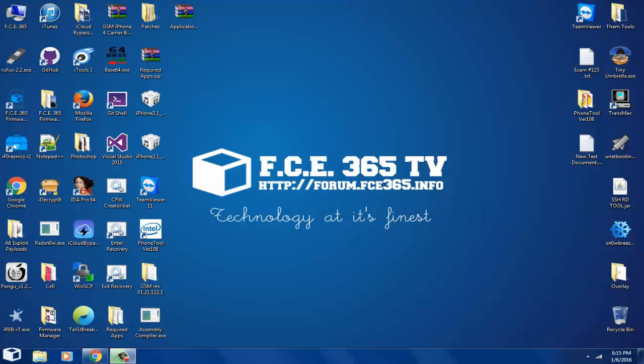Hello and welcome to FC365TV, it's Jeosnau here and today I'm going to show you how to break, crack, detect, fetch, whatever, your passcode for your restrictions application into your iPhone.